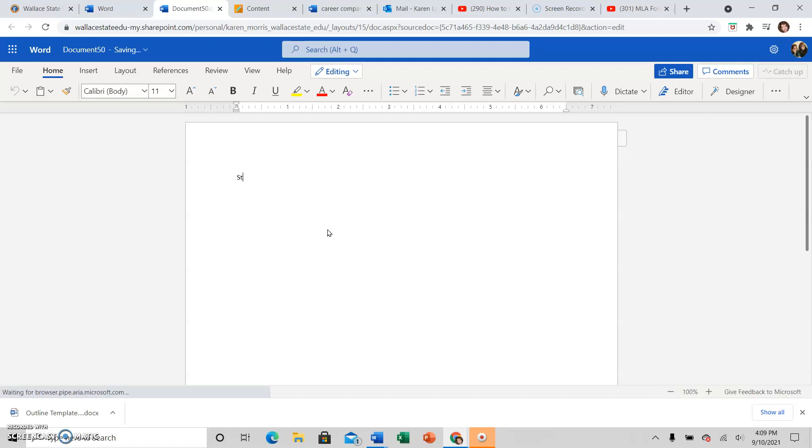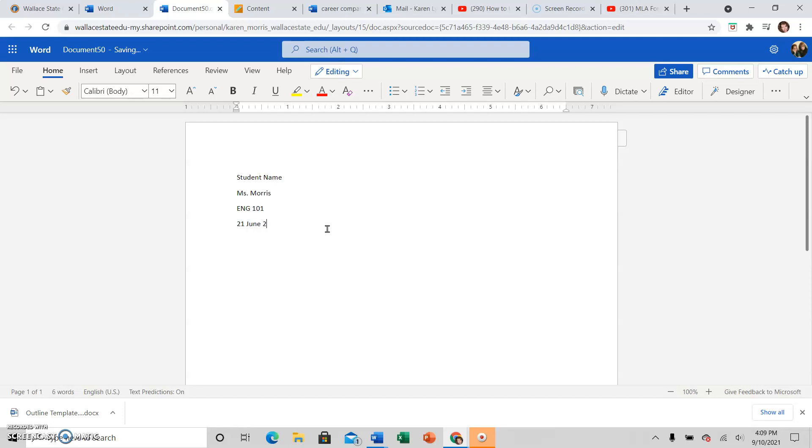So I'm going to go ahead and put what you need here, which is your full name. Then you need your instructor's name, you need your class, and you need the due date of your assignment.